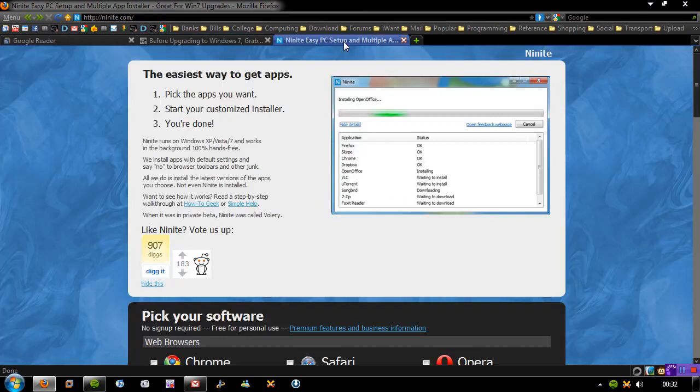It's actually called Ninite. So I understand some of you may be on a clean install of Windows 7 right now. This applies to Windows XP, Vista, and 7.